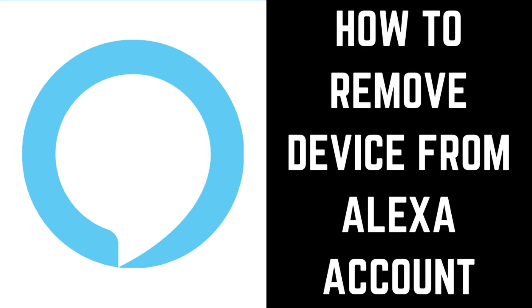Hey everyone. I'm Max Dalton, and in this video I'll show you how to remove a device from your Amazon Alexa account in the Amazon Alexa app.